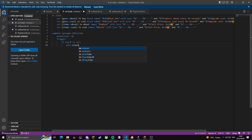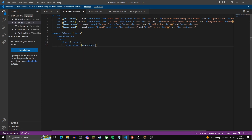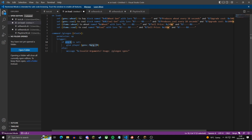We give the player the item based on argument one. There's also an else statement: if argument one is not set this will run, which just tells the player 'invalid arguments' and shows them the usage of the command.